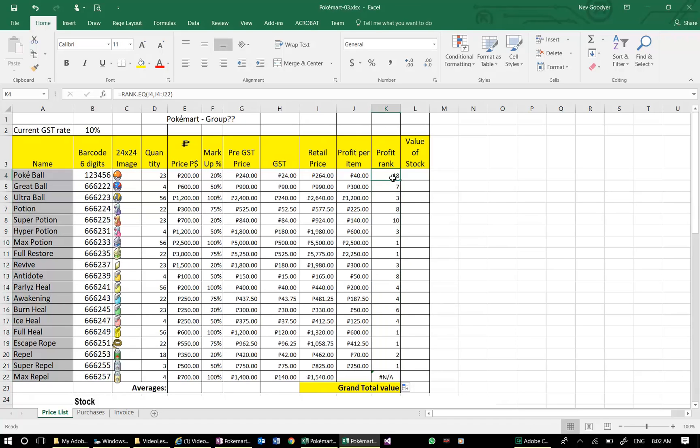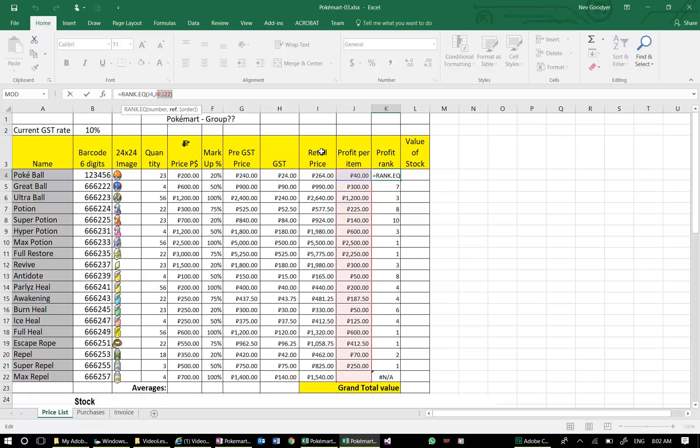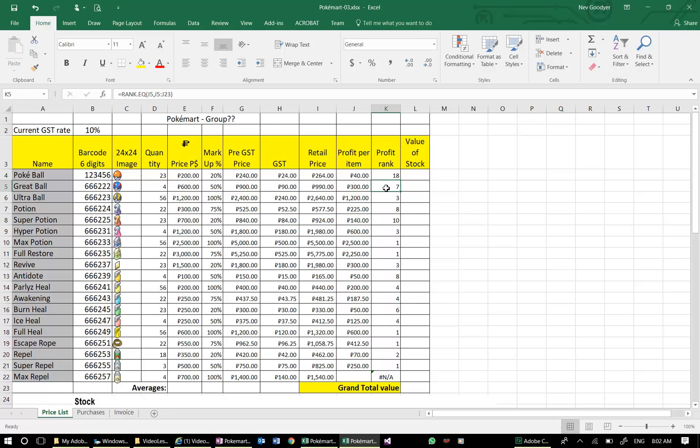Here I'm ranking against J4 to J27. You can see I'm ranking against that. But here, I'm ranking against J5. Look, my range has shifted.